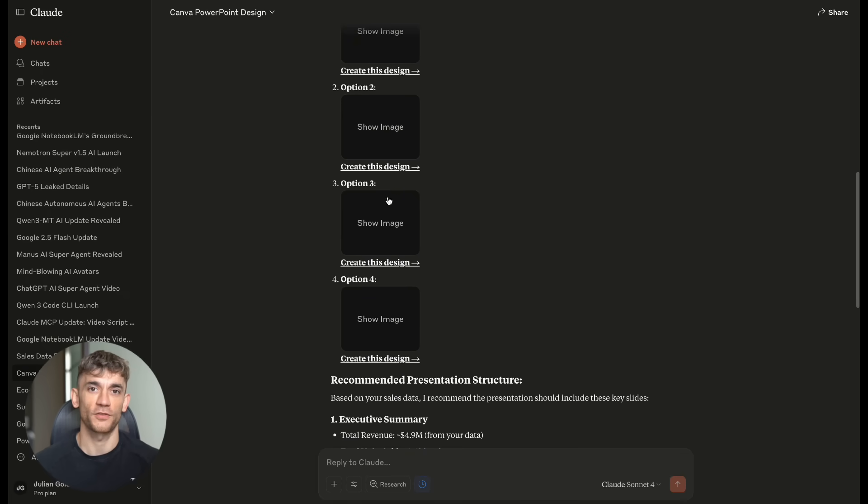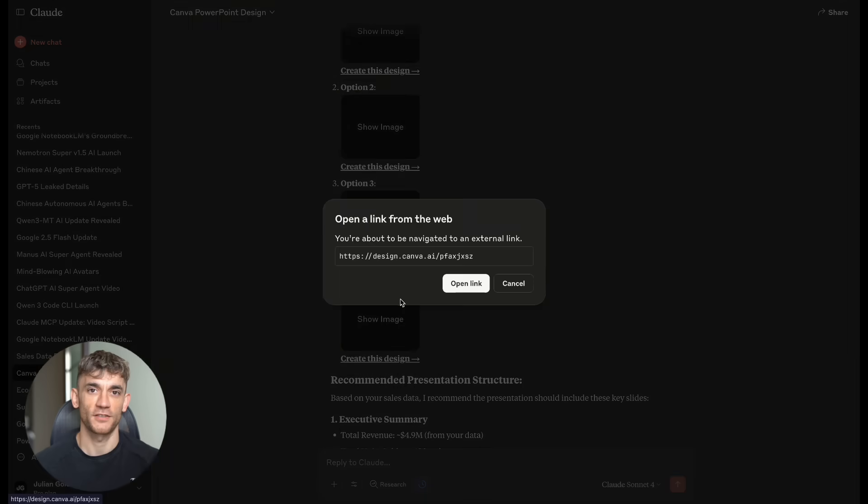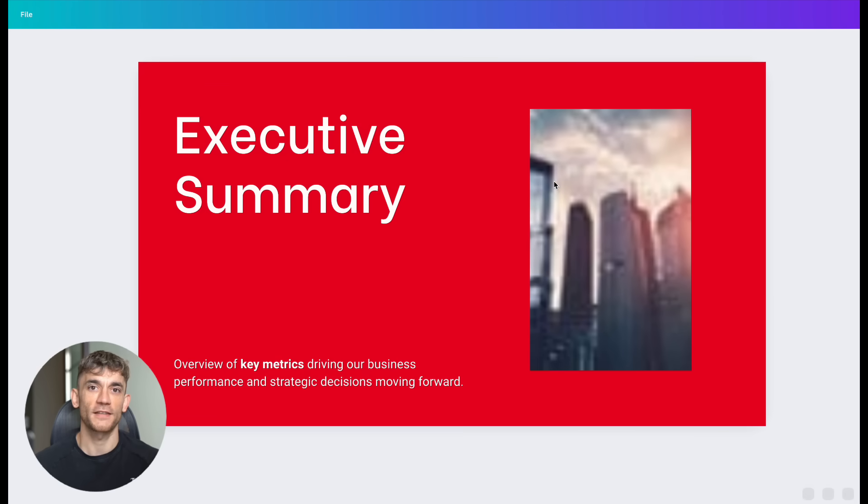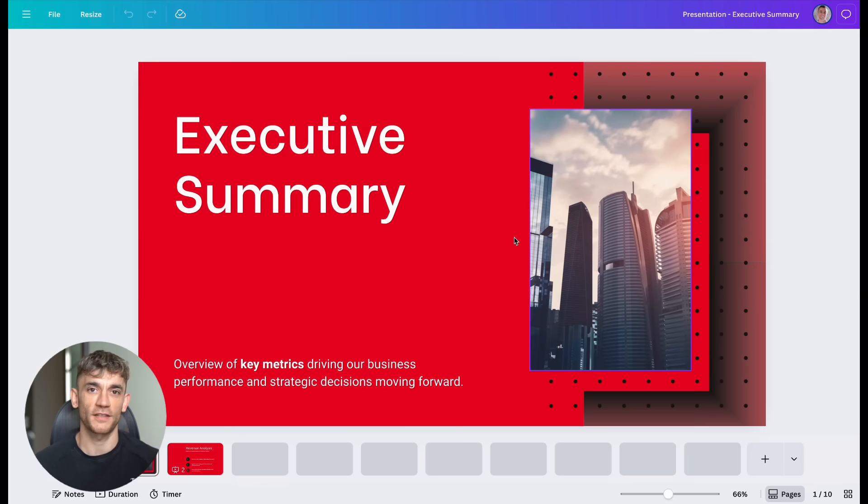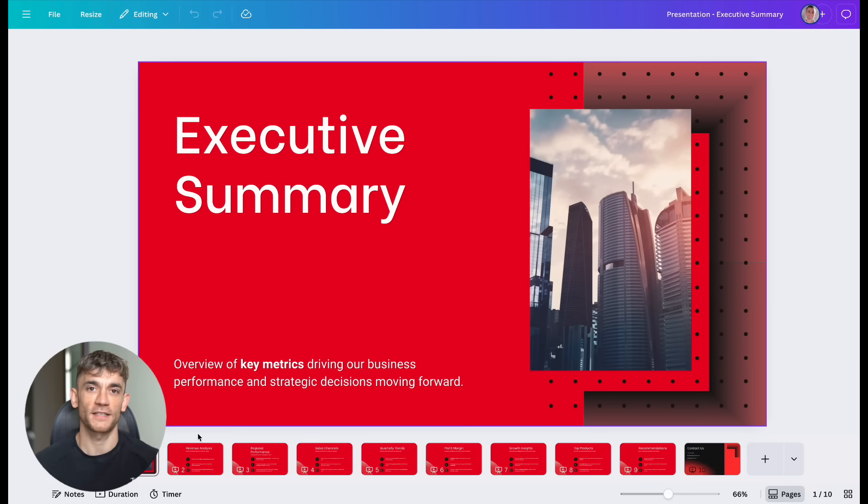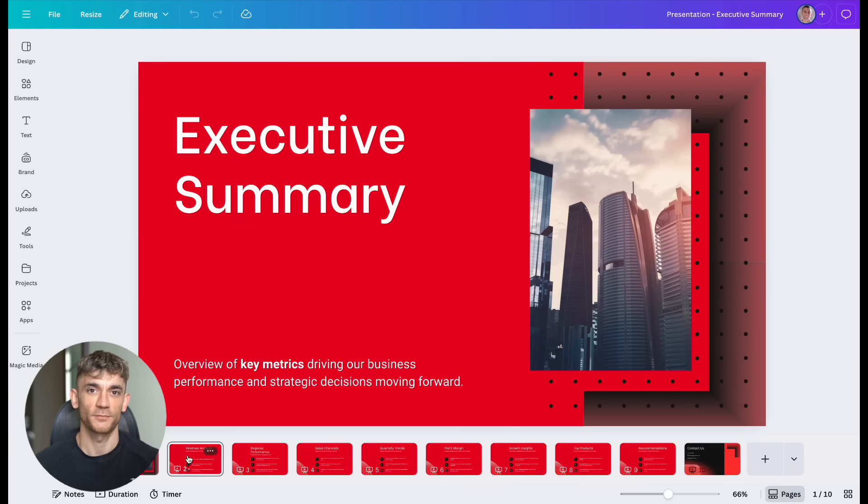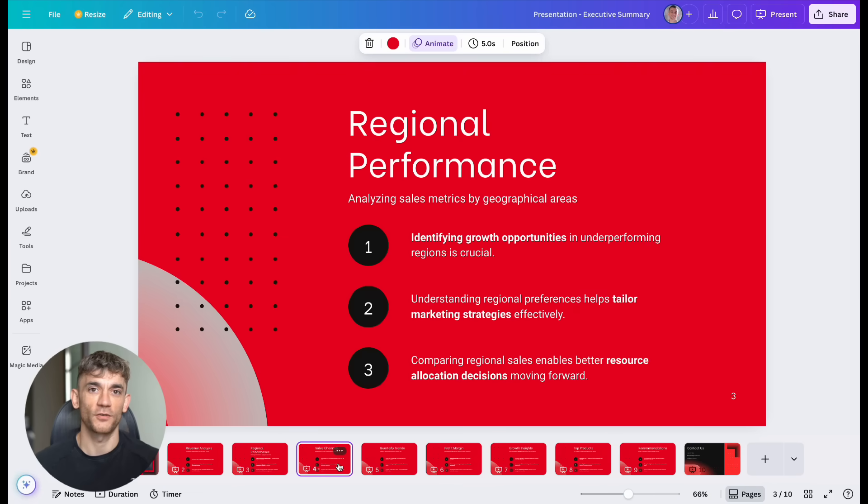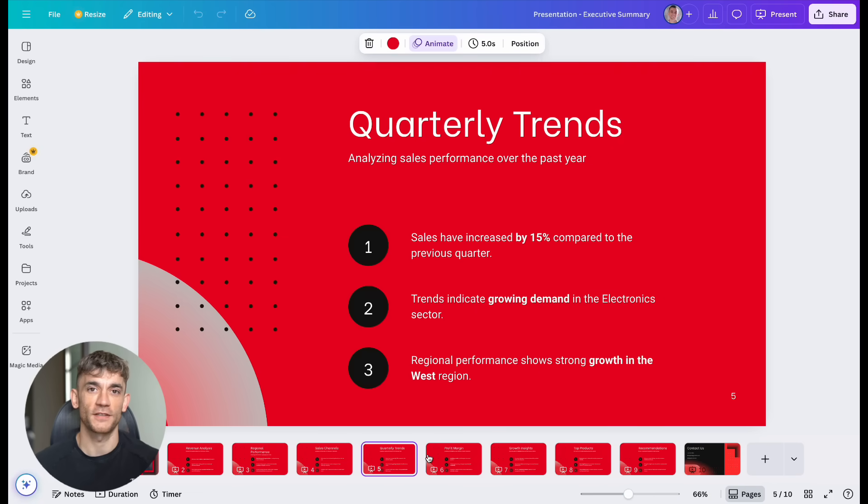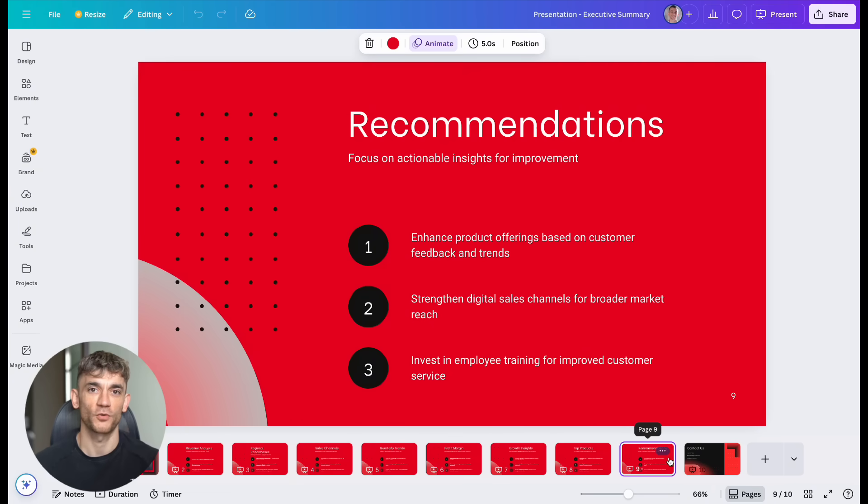Next, I connected Claude to my design tools. I asked it to create a PowerPoint presentation about our latest SEO case study. Claude pulled the data from our analytics. It created professional slides. It added charts and graphs. The presentation looked like something our design team would create. But, Claude made it in under 10 minutes.